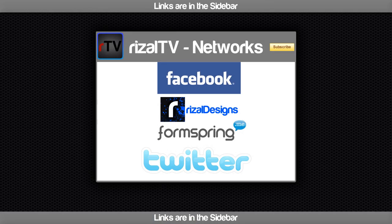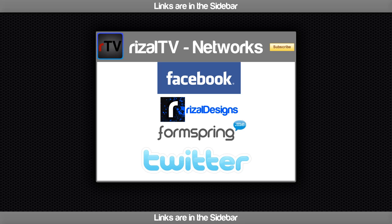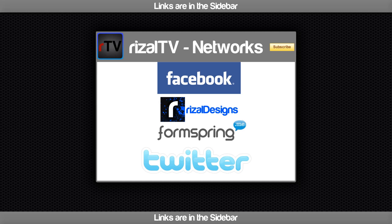So these are the RizalTV Networks. You can find the page on Facebook, download a YouTube design at RizalDesigns, ask me a question at formspring.me forward slash RizalTV, and follow me for the latest updates on Twitter at twitter.com forward slash RizalTV. See you next time and bye bye.